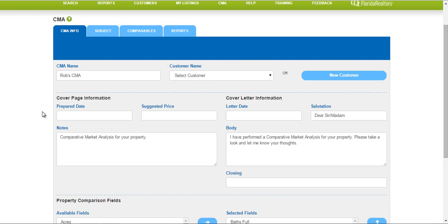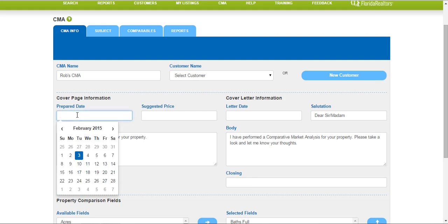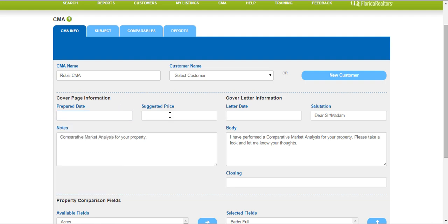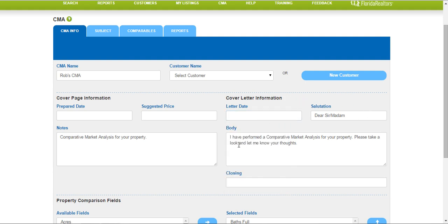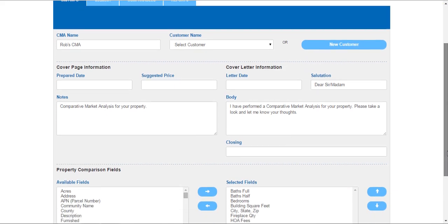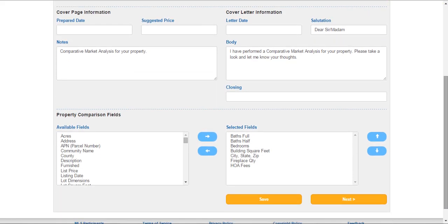You also have the ability to put on a cover page. You can put in your cover page information here like a prepared date — just click the drop down, click in the box and you'll get the drop down of the calendar to choose the date. You can put in your suggested price. If you want to use a cover letter, you can put a cover letter date, a salutation, notes, a message for the body, and a closing remark. None of these are mandatory, however you may want to do it to make your CMA look as professional as possible.